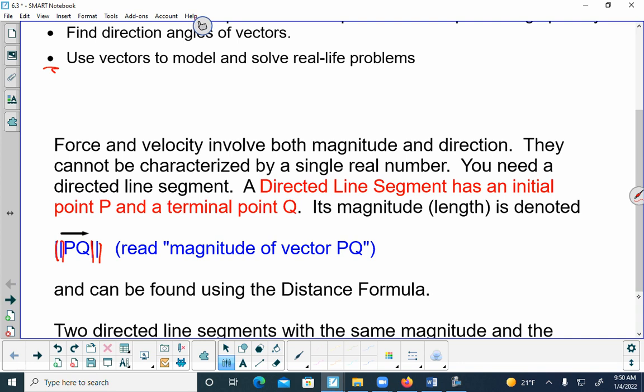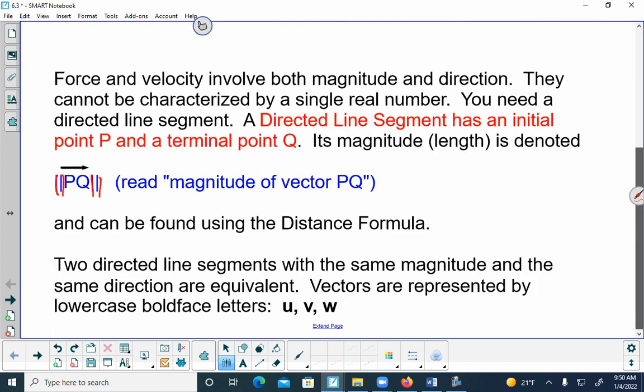To find the magnitude of a vector, we use the distance formula to find how long that line segment is. If two vectors have the same magnitude and the same direction, those vectors are equal — even though they may be in different places on the coordinate plane.